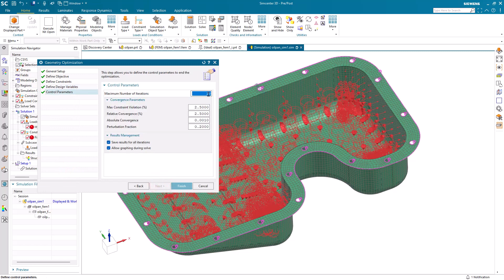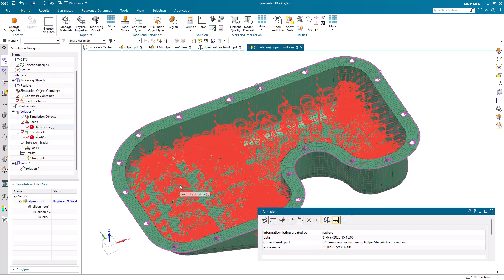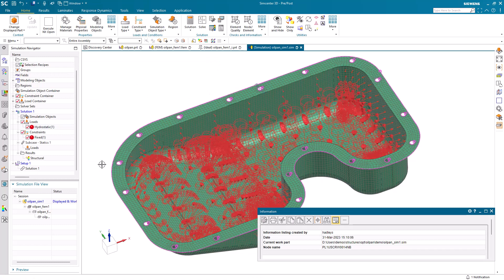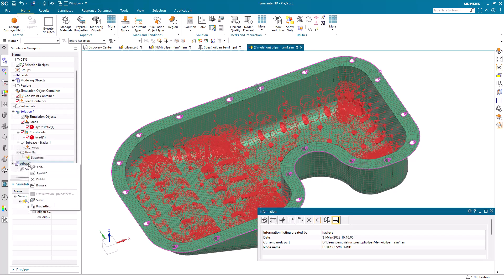And lastly, we can specify the maximum number of iterations we want to allow the optimization to use to arrive at its goal. All right, so now we're ready to solve.